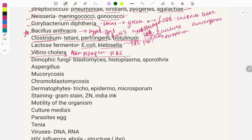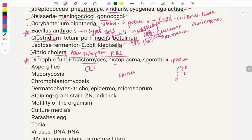For fungi, at least one question comes in each paper — it is a must-do topic. Fungi are classified into blastomycosis, Histoplasma, Sporothrix, and Paracoccidioides. Blastomycosis shows a figure-of-eight appearance. Paracoccidioides shows a Mickey Mouse appearance, also called the pilot wheel or mariner's wheel.